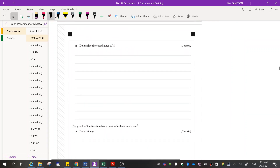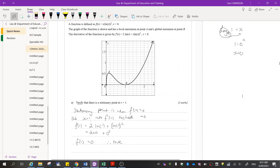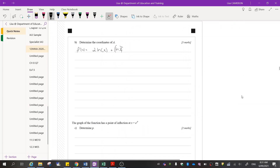We also want the coordinates, which means we'll have to substitute our answer back into the original equation. So f'(x) equals 2·ln(x) plus (ln(x)) squared — that should be a plus between them. Since both terms contain ln(x), we can factorize it out, giving f'(x) equals ln(x)·(2 plus ln(x)).